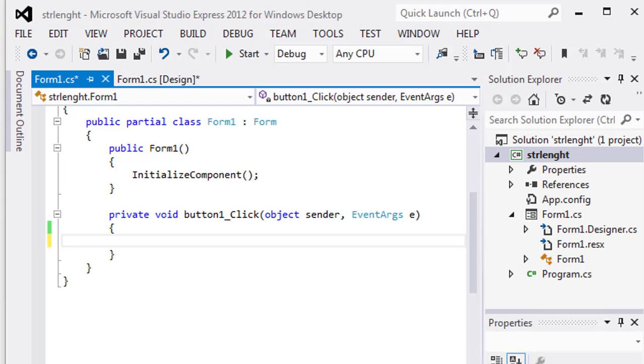The basic syntax is bool int dot TryParse string parameter comma out int result. There are two kinds of parameters. The first kind is parameter string and the other is the result which is stored in the variable.